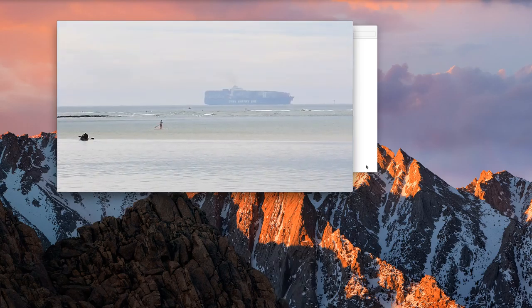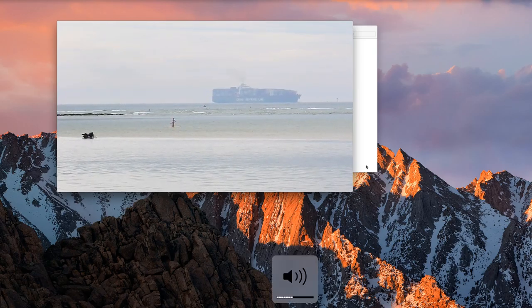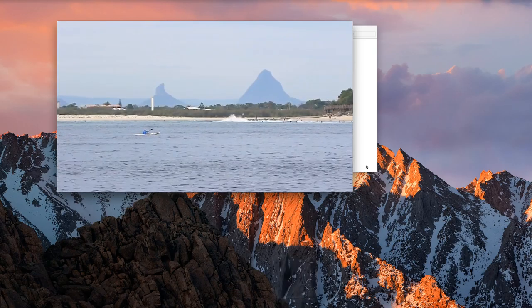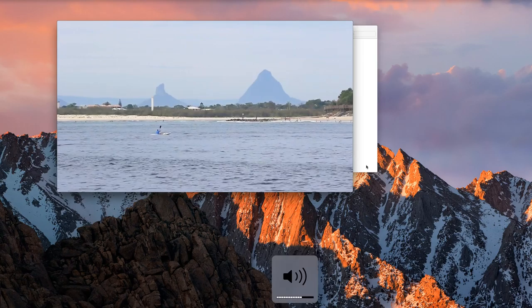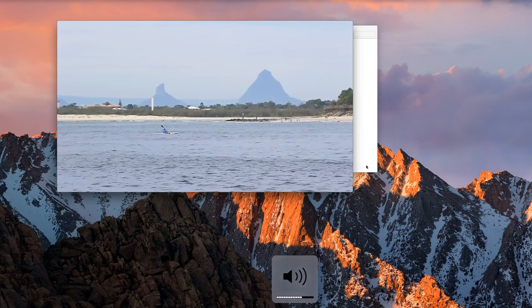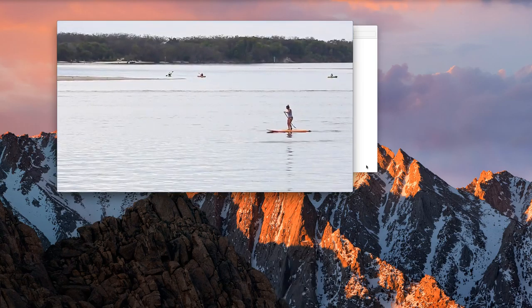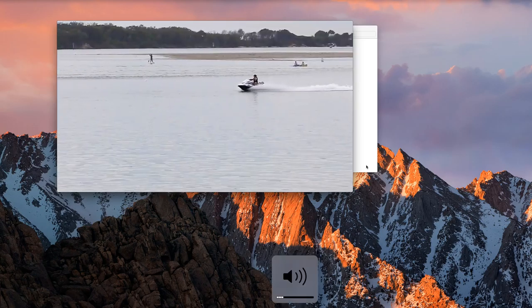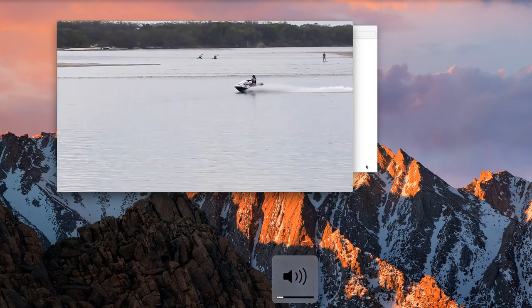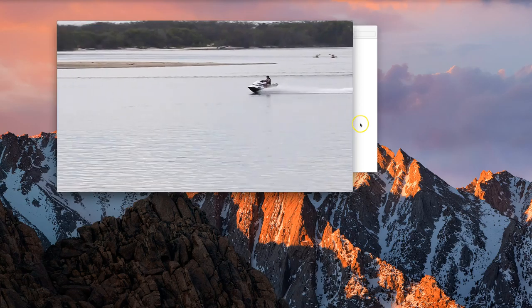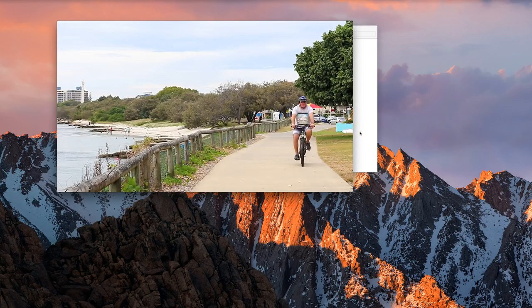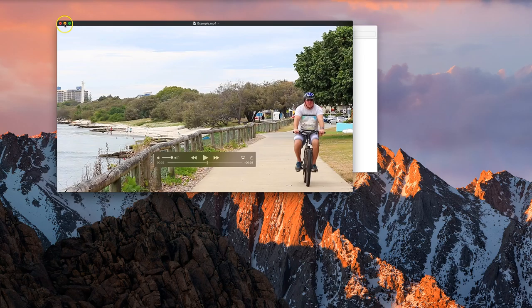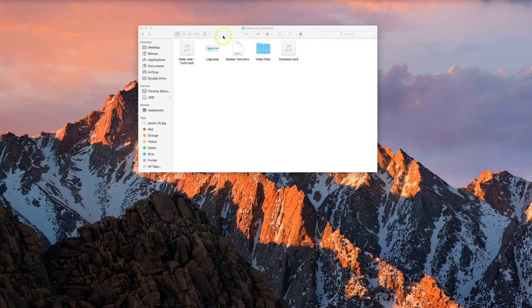That goes on for a few more seconds and then we get a narration or voiceover: 'Caloundra is an aquatic paradise where you and your family can enjoy a wide range of water activities like kayaking, paddle boarding, windsurfing, fishing.' There's another 30 seconds of that where we see some different clips of Caloundra and another narration comes in towards the end. I'll just minimise that now and we can get started.